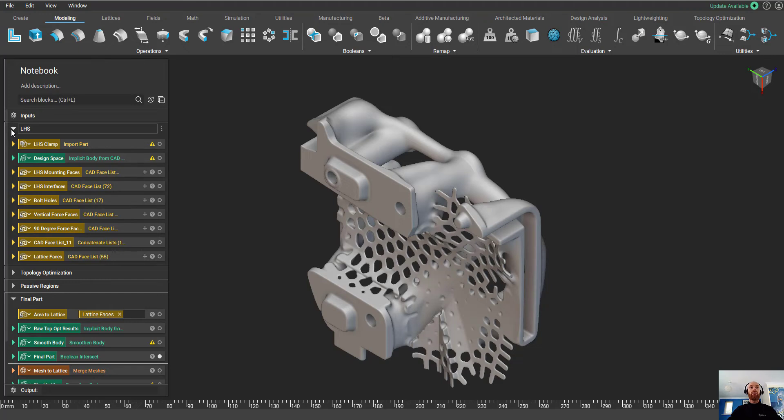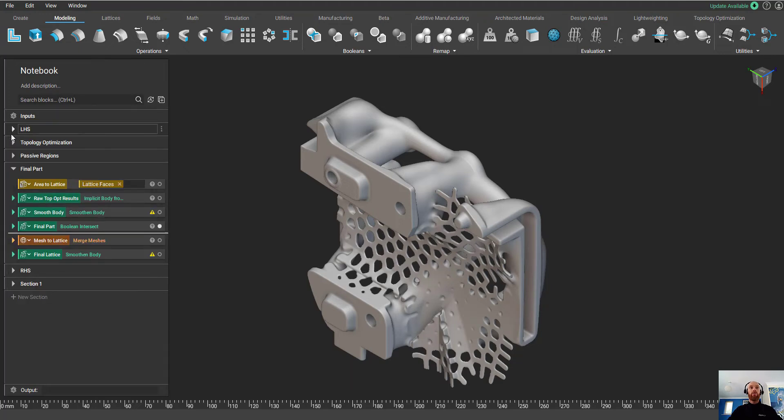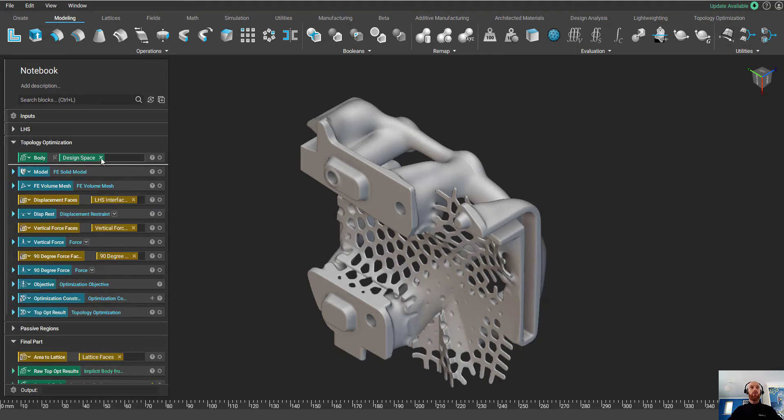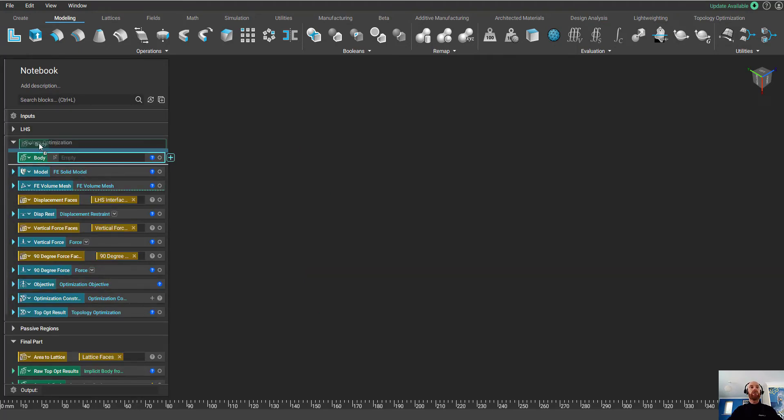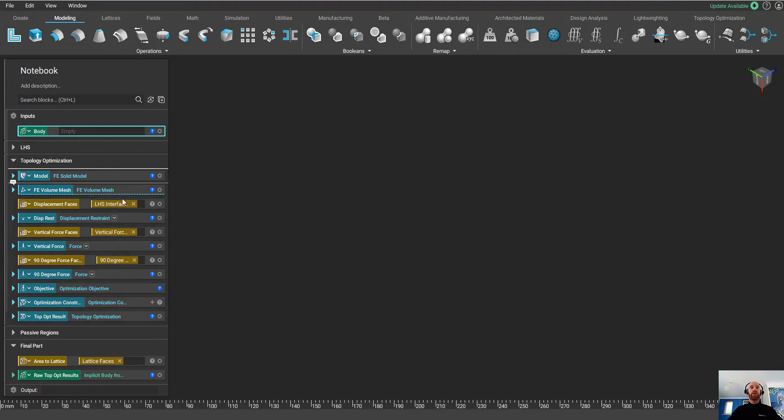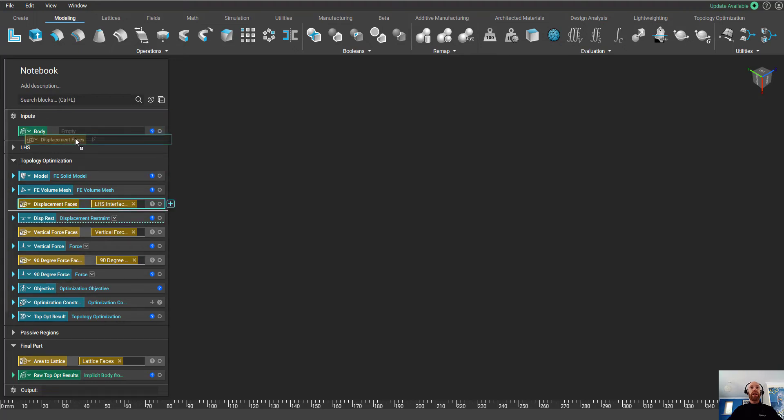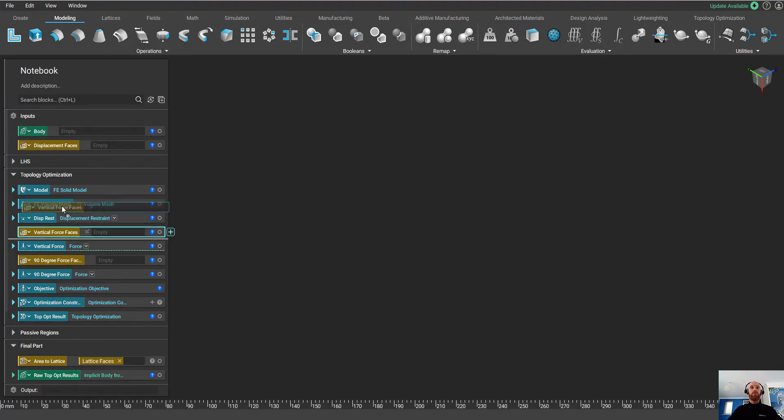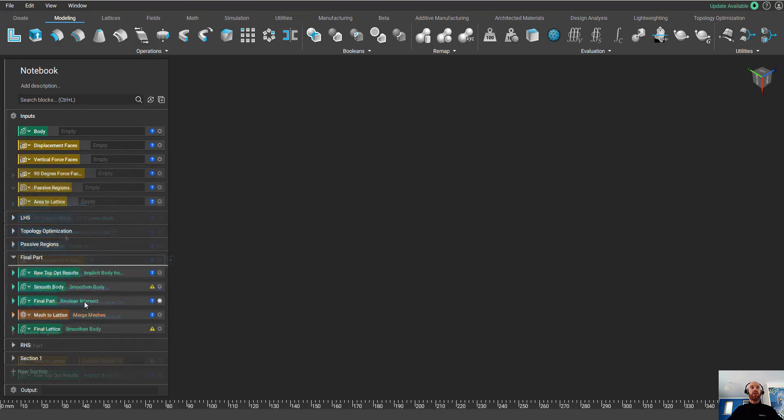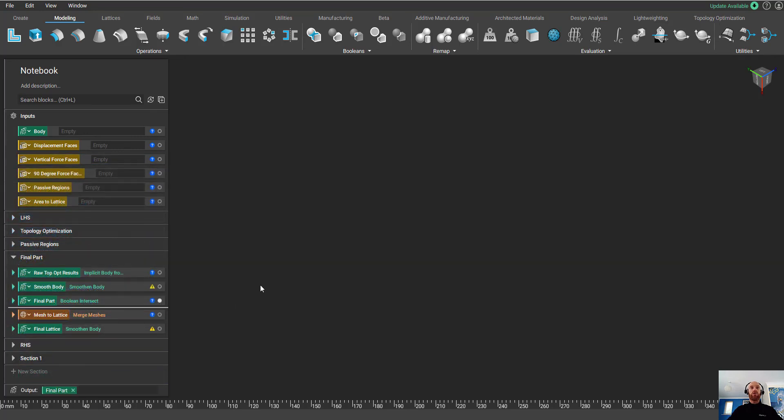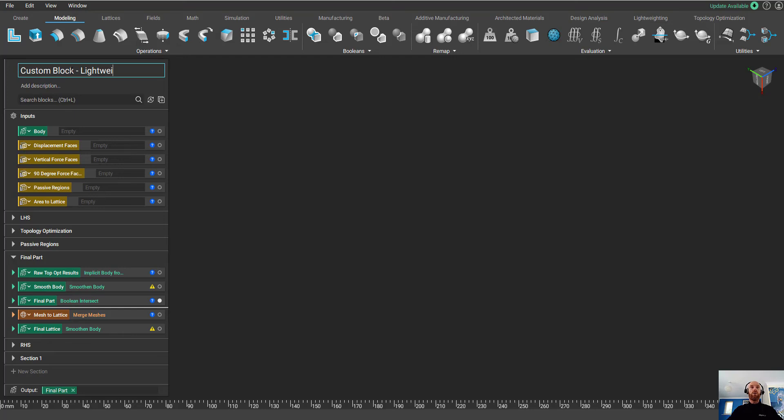Now as we went through the process of building this workflow, we'd split out quite a few variables, and there was a good reason for this, because now I can take all of these variables and drop them into my input section, and I can take my final part and drop it into my output section. This means that I've created a custom block, and we can reuse this custom block in any instance of nTopology and use it for any model that we like.